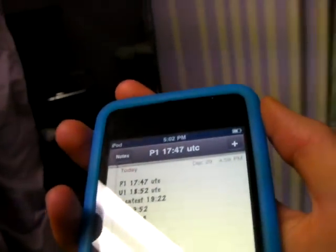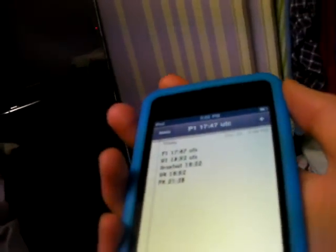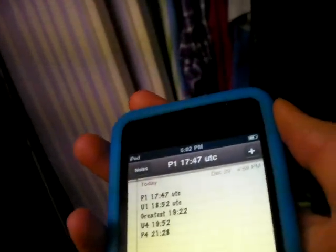1747 UTC is when the eclipse starts. If you need time conversions, just leave a comment — I can convert the time for you. And then U1, that's Umbral Contact, at 1852 UTC. This is where the most notable changes begin.